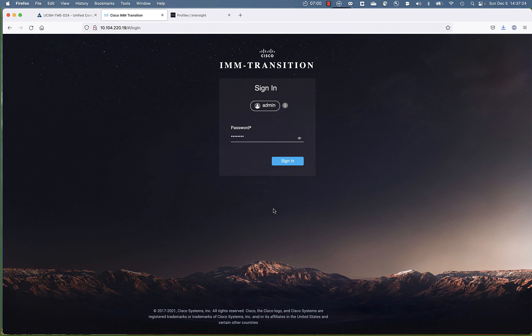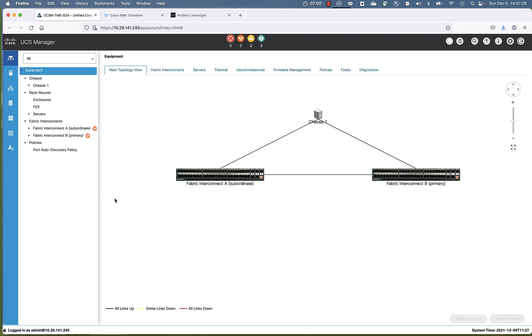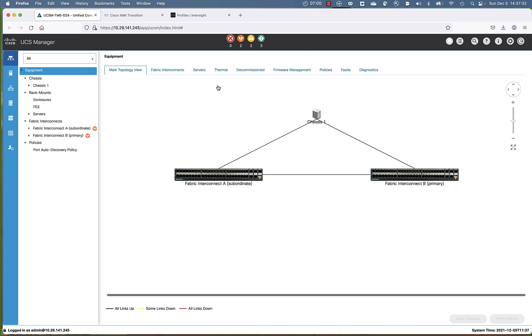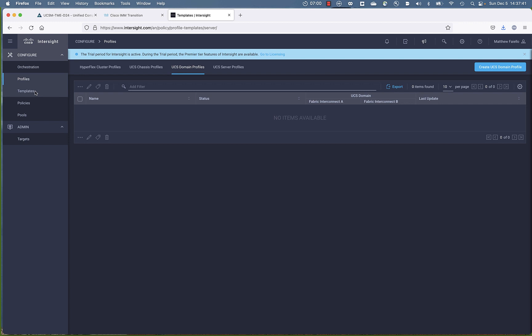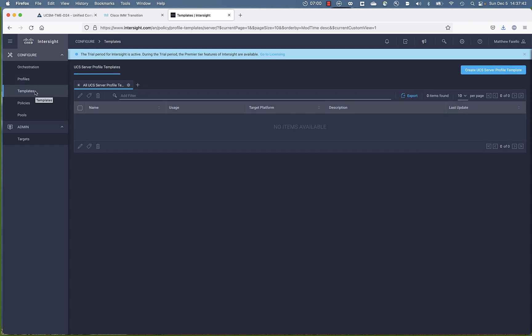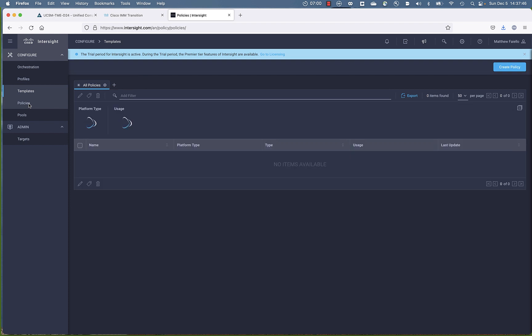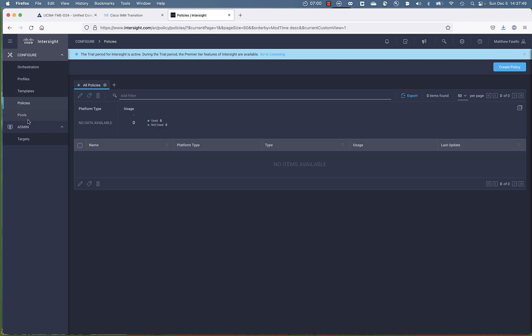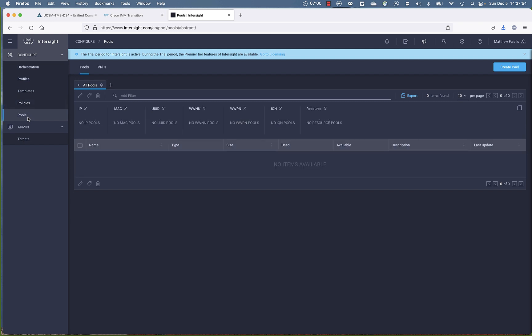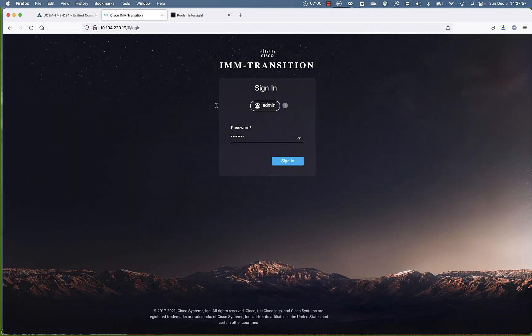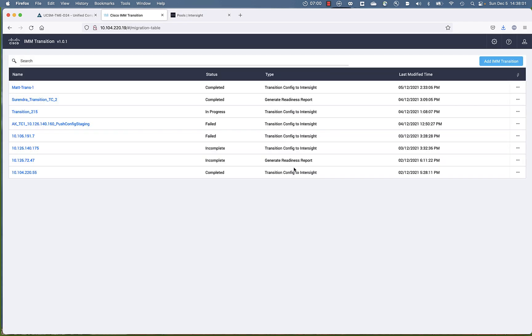Okay, we have our demo environment with the IMM Transition Tool. We have a target UCSM domain. And then we have an Intersight account that is actually an empty account. There's absolutely no profiles. There are no templates in this account. There are no policies. And let's go click on pools. There are no pools. This will make it easier to see the transition objects. So let's log in to the tool itself.